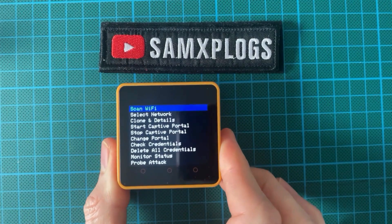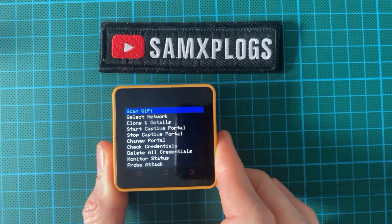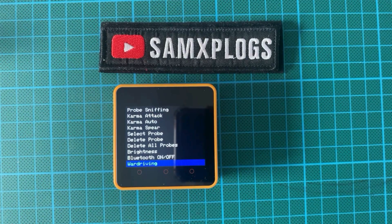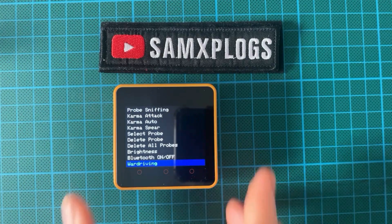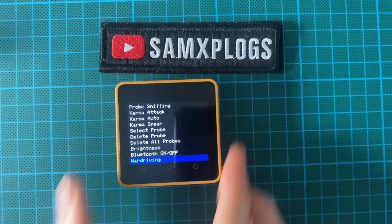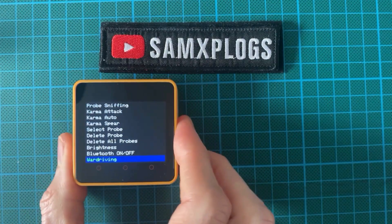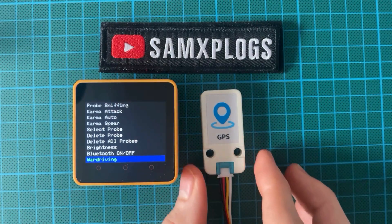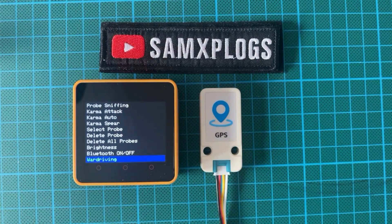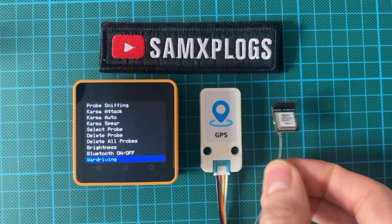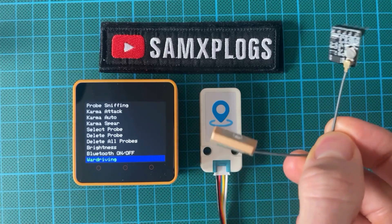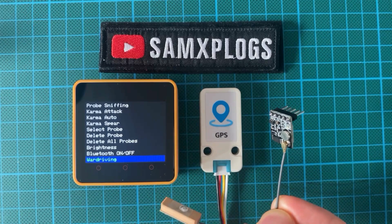This version implements a wardriving capability where you can use the M5 Core 2 and a GPS module. If you want, you could use the commercial GPS module made by M5, or you could use another module — though I'm not sure this one is compatible, it's just for illustration. You will need the antenna and the module itself.